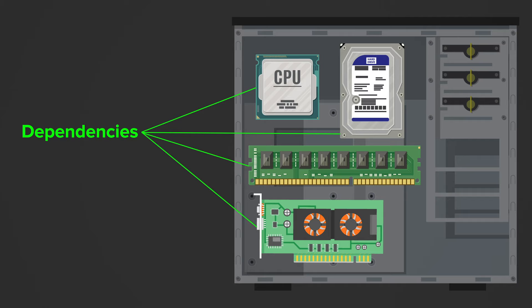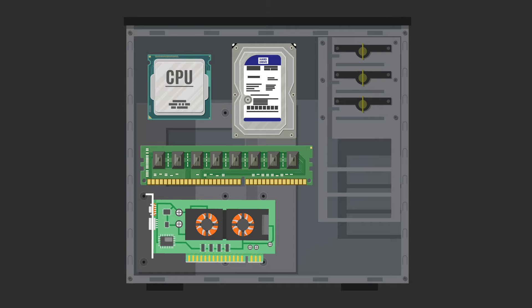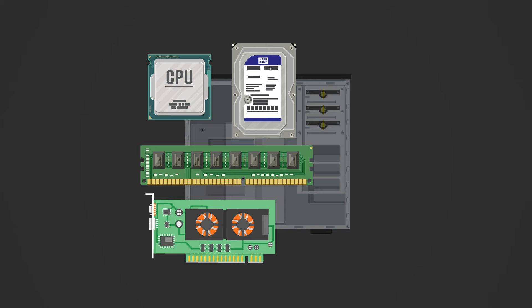If we think of this computer now as a class in programming, we could either create the single components in the computer class or we could create them somewhere else. Let's take a look at what happens if we create them in the computer class.